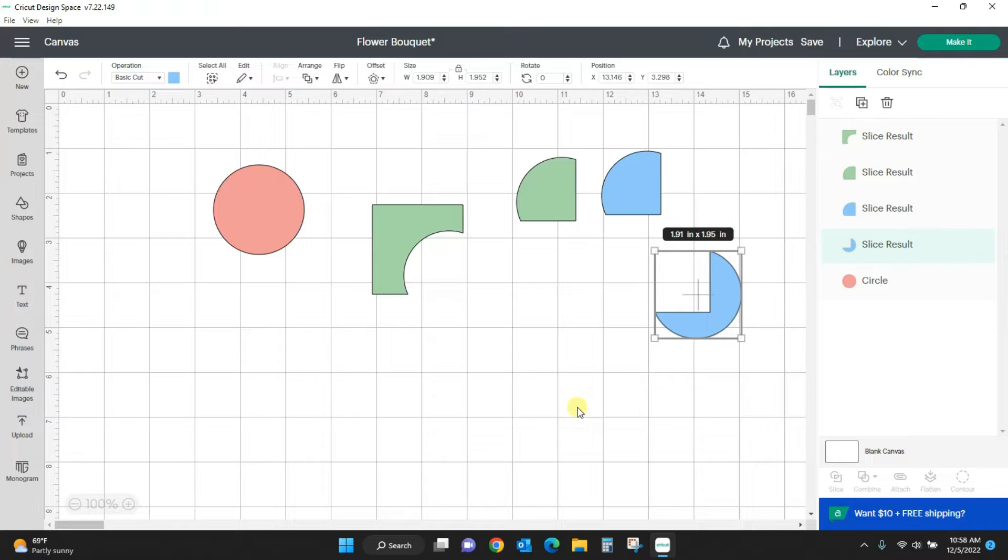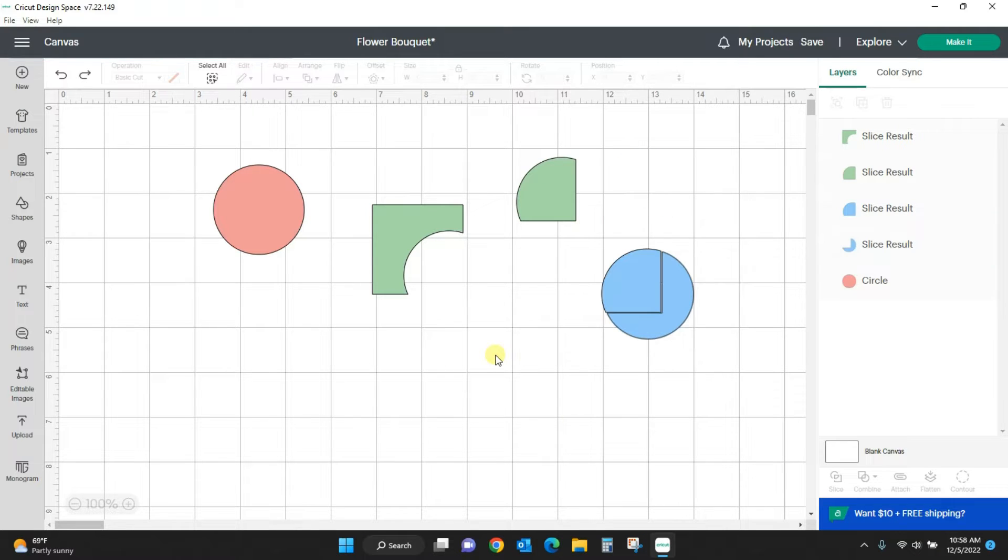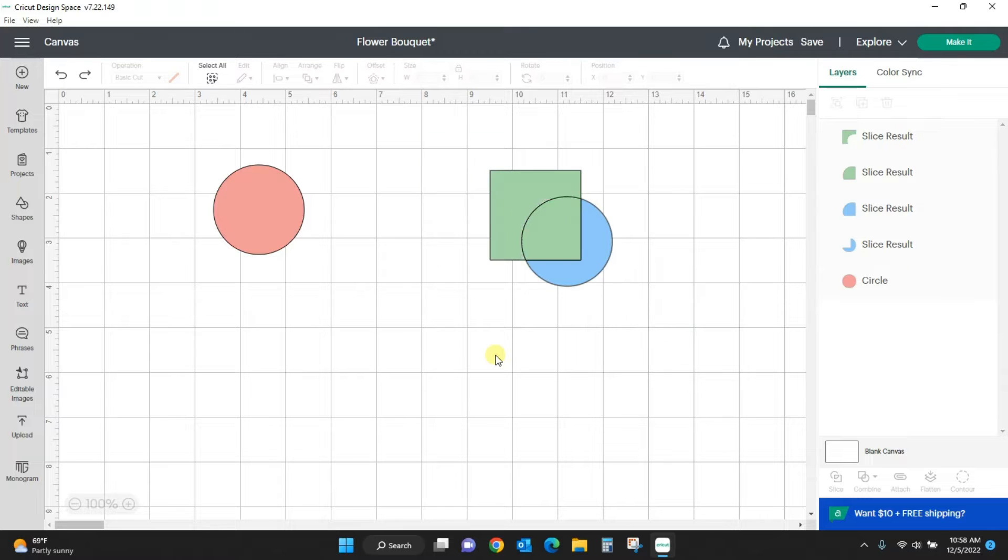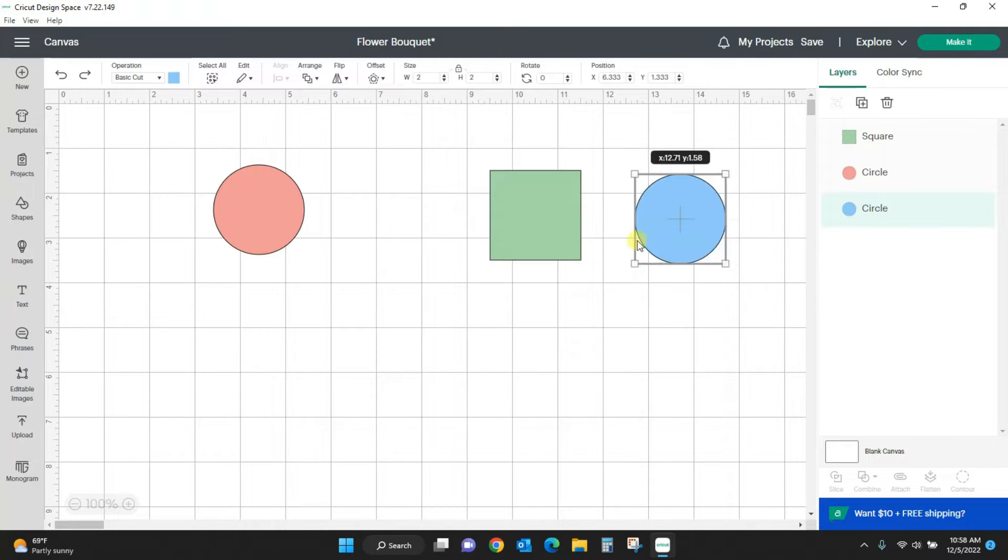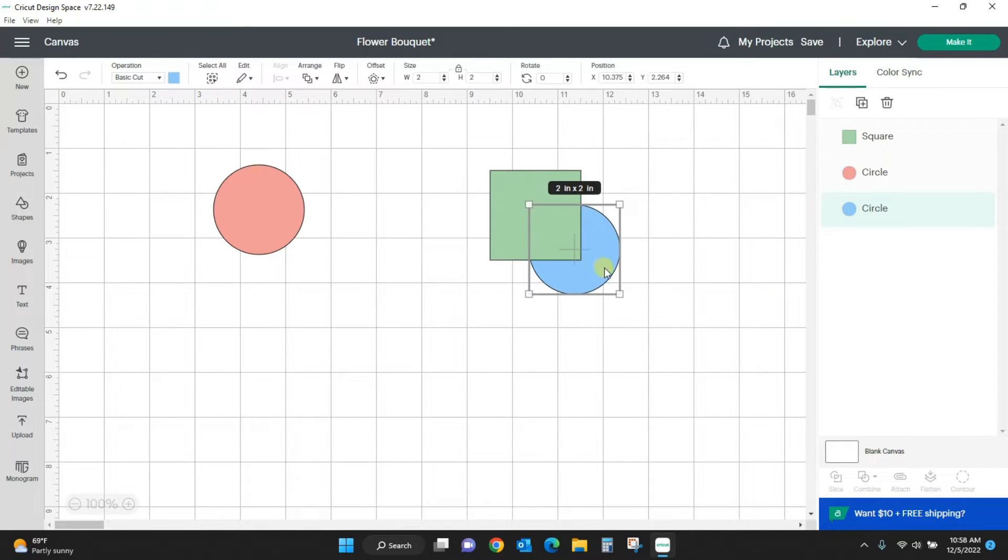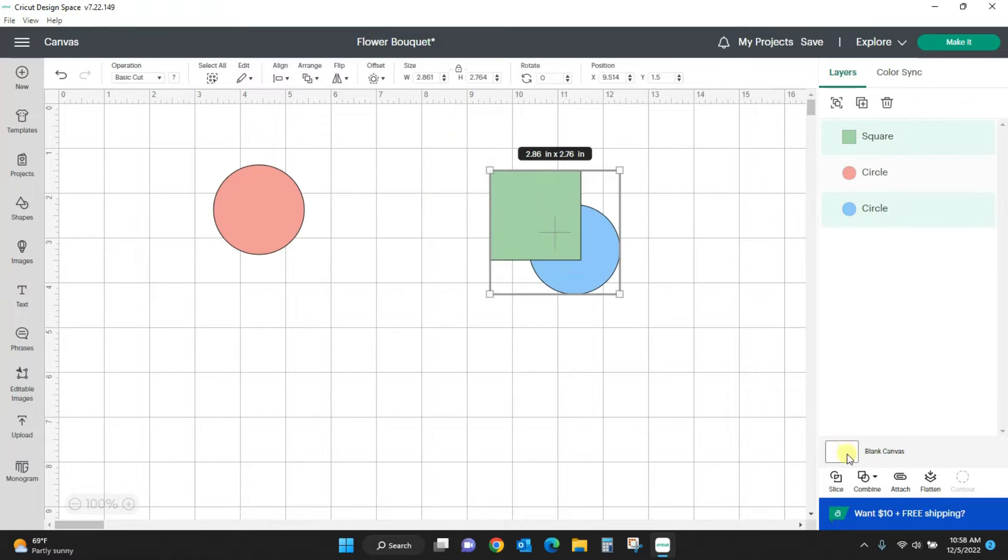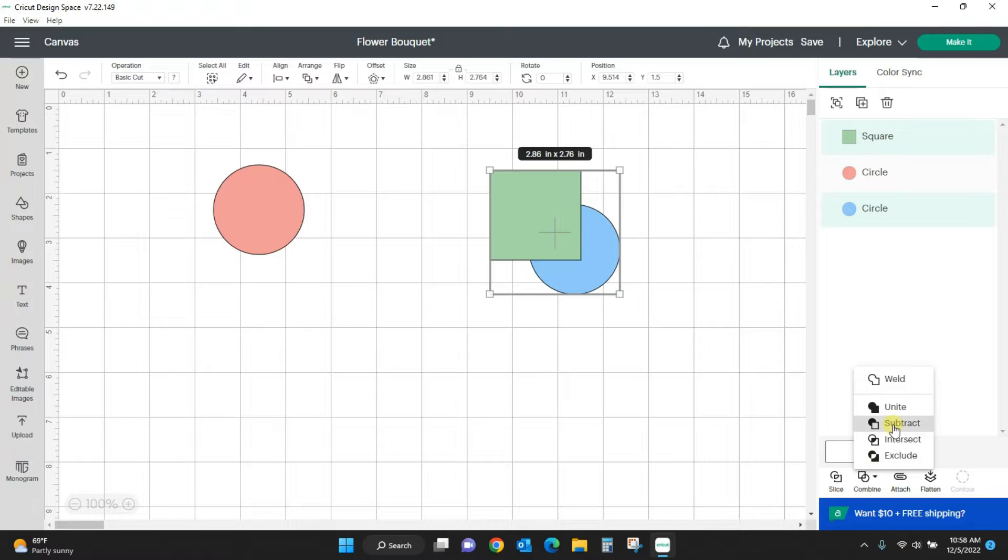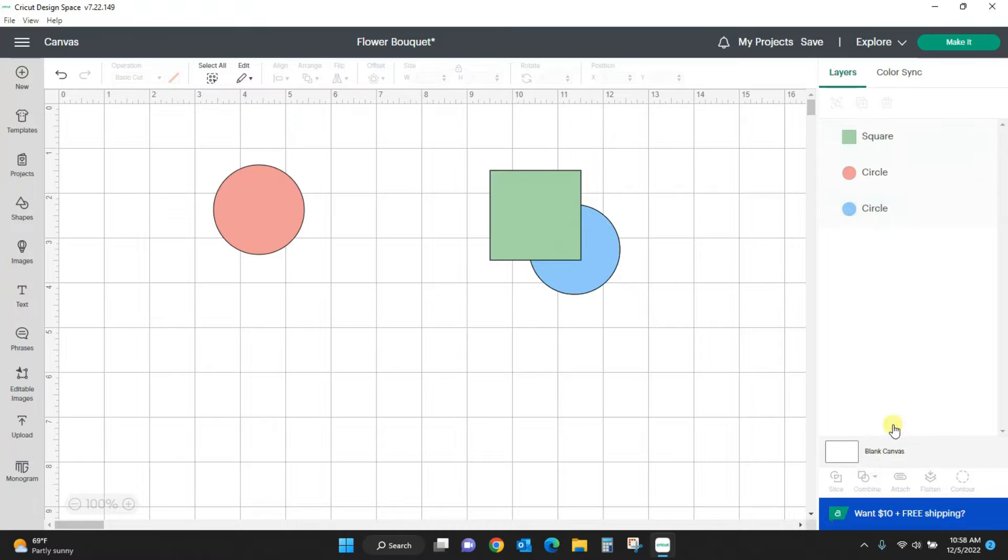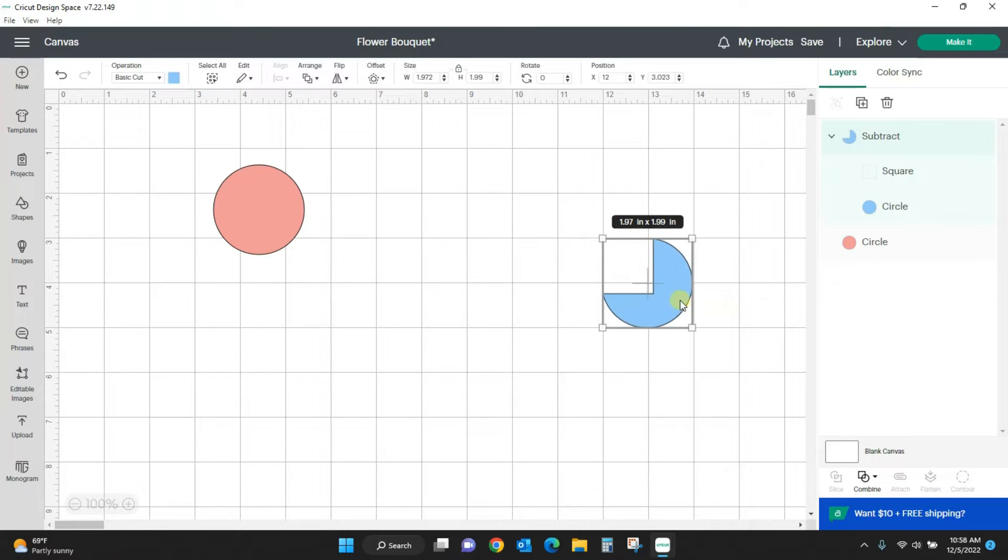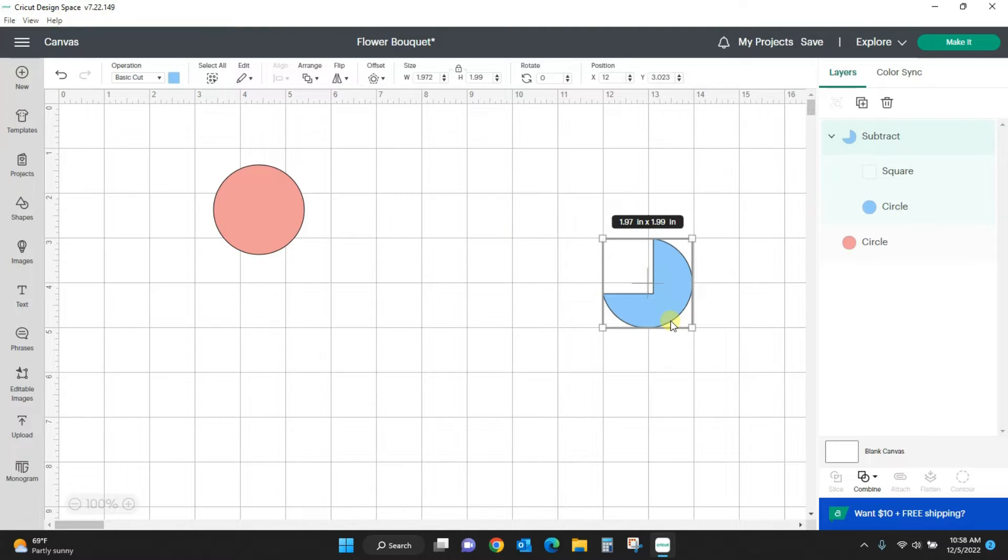A lot of people think they do the same thing but they really don't. Let me show you. I'm going to just control Z and back out of all of this that I have done. If I take my circle and my square again, select them both, and I come over here to subtract, it's going to do the same thing except for I only get the final thing.